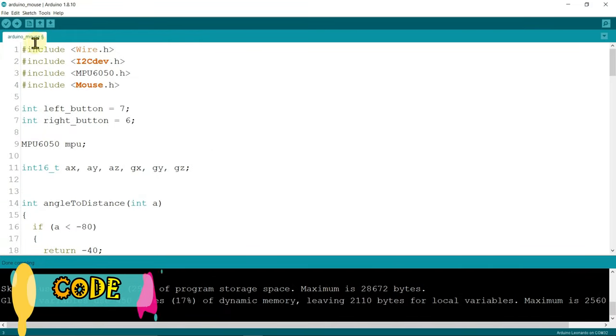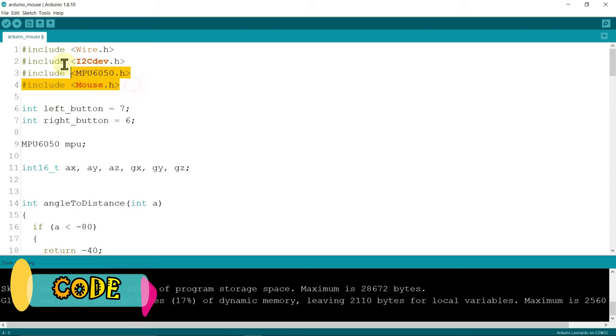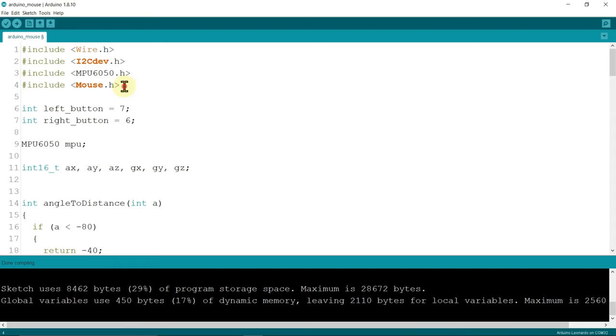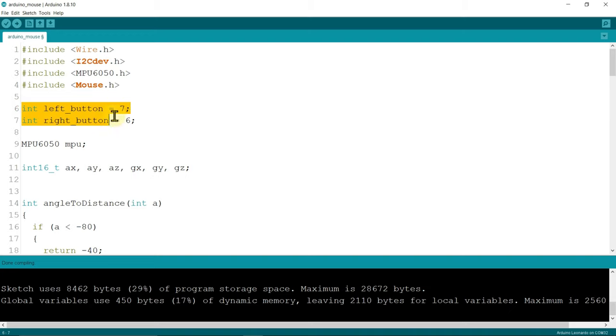Let's see the code. First of all include these libraries. Make sure you download these libraries. I initialize the two buttons, left button and the right button to pin 7 and pin 6 of the Arduino.